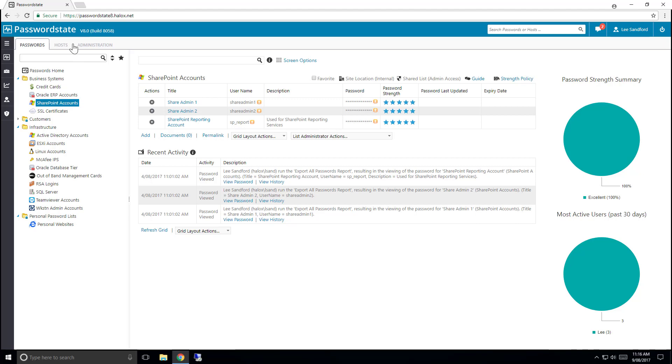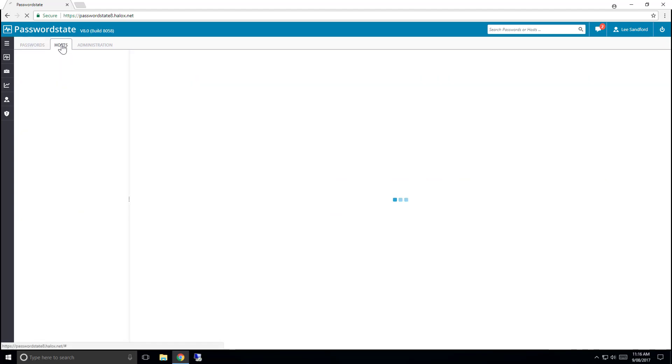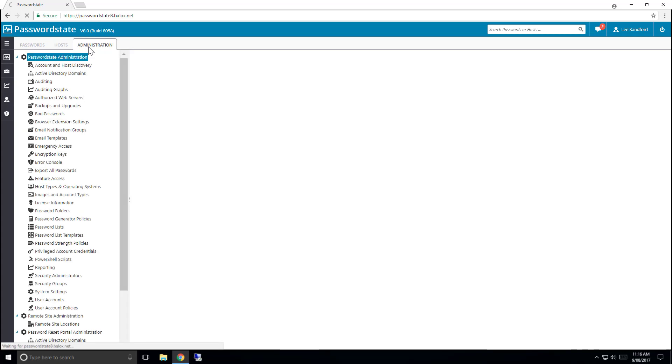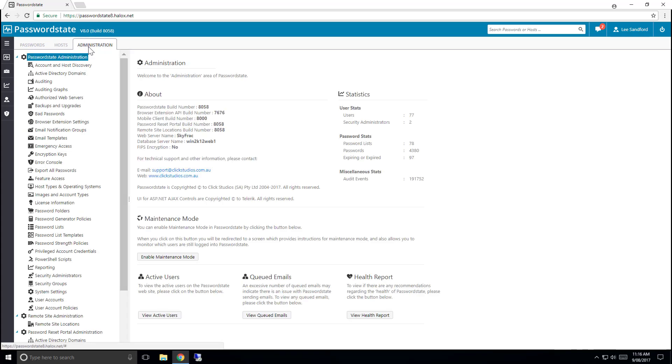The Host tab is generally used in conjunction with the Remote Session Launcher and the Admin tab is not normally accessible by many of the users as this is where all the backend of Passwordstate is configured.